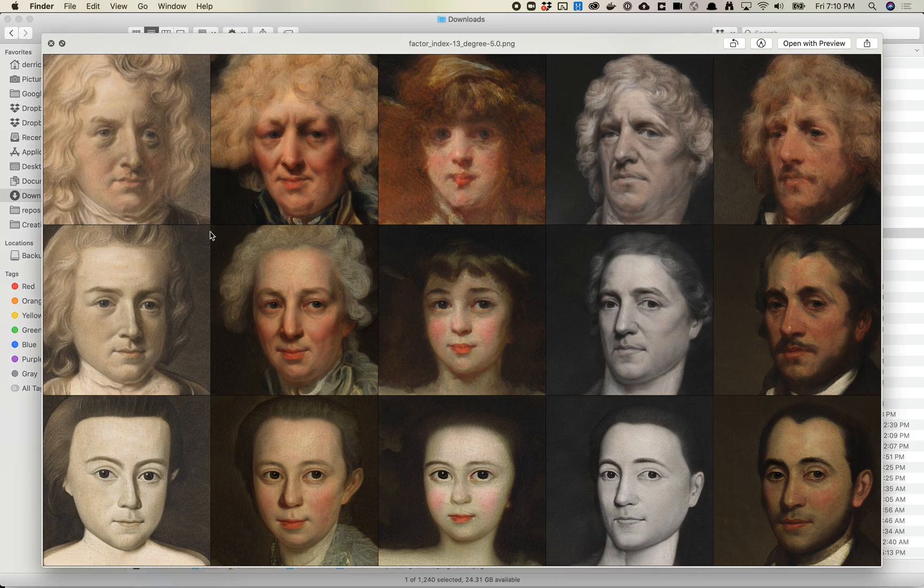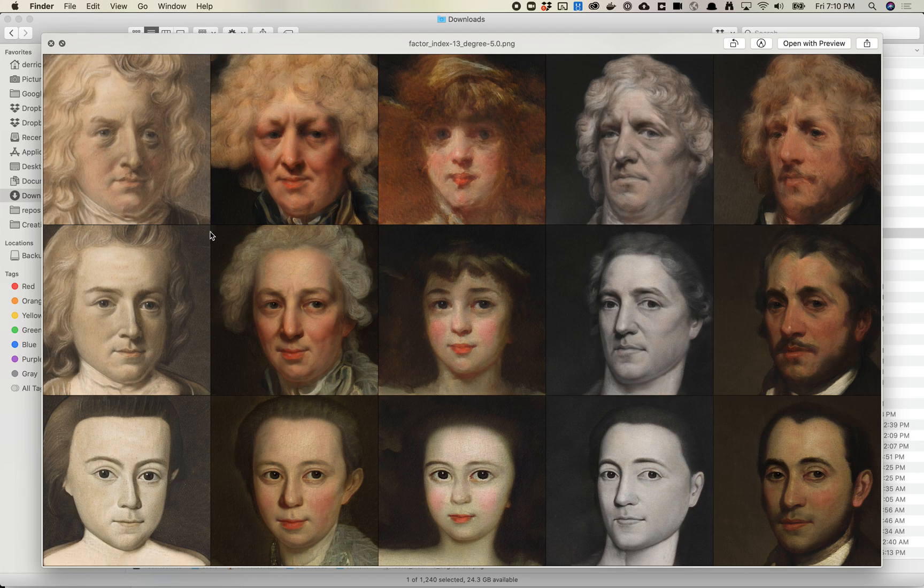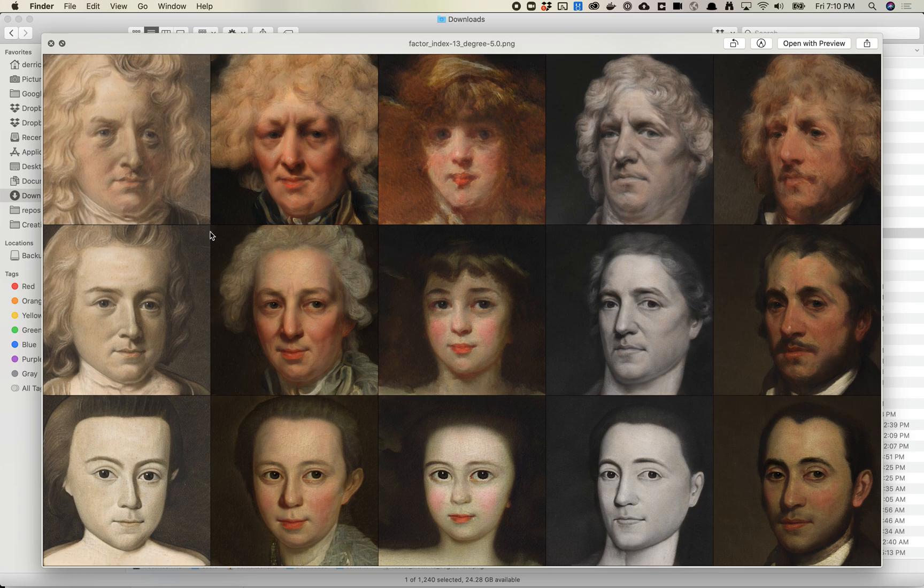If you've watched my StyleGAN2 deep dive course, the five-week course from May of last year, you'll notice we talked about GAN space and feature vectors. Feature vectors are very important to probably the future of GANs in the sense that they're able to take a GAN and make them more interpretable.